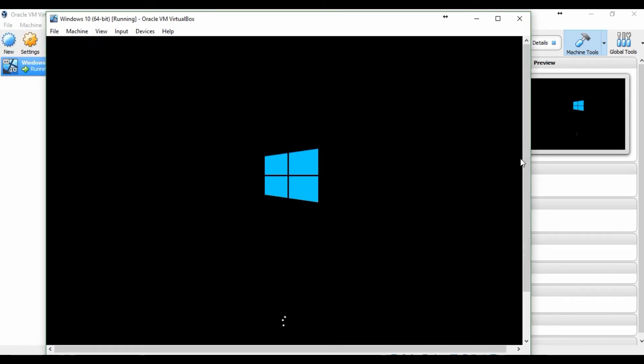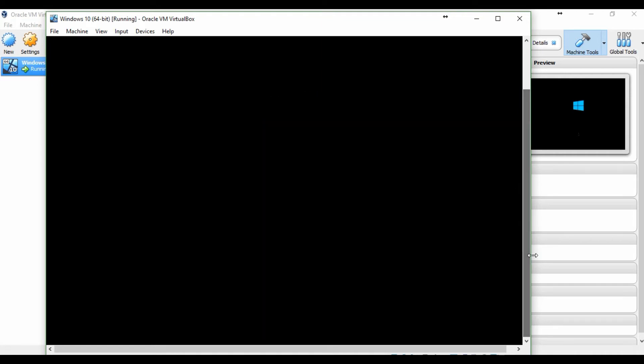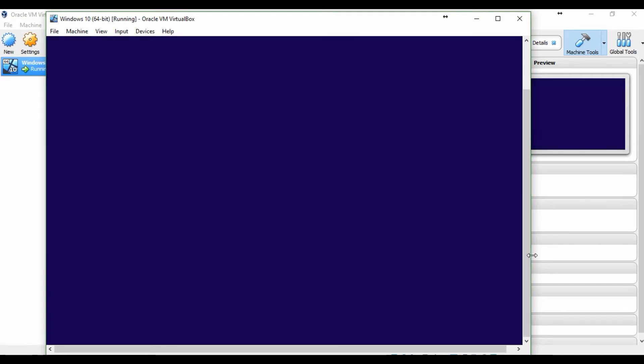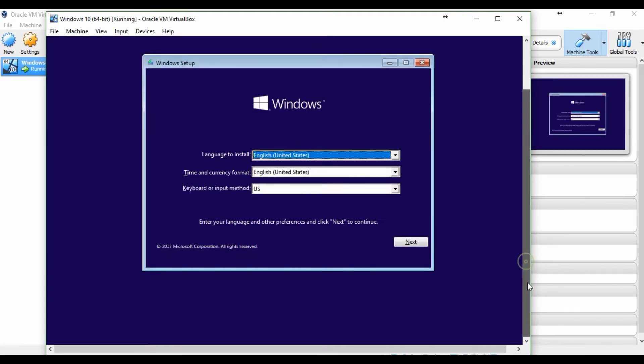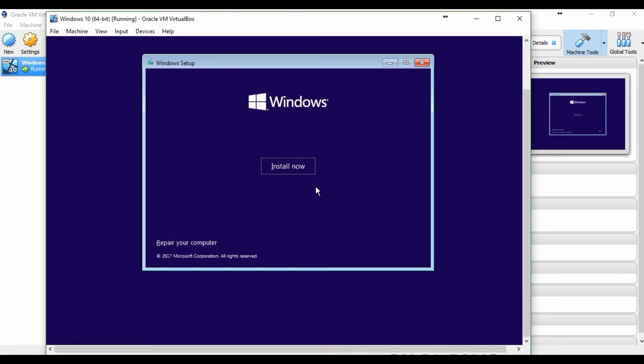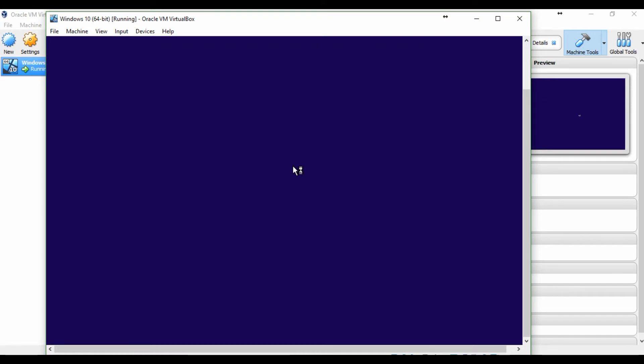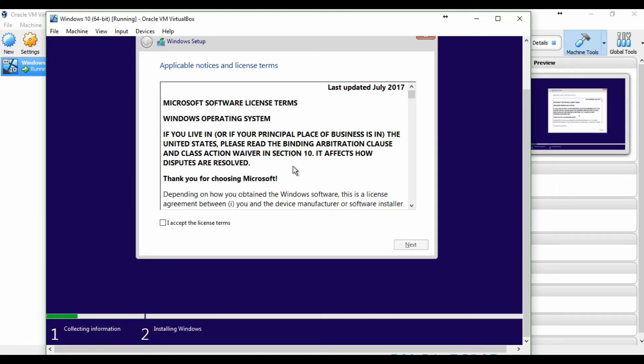The installation of Windows 10 64-bit is in process.